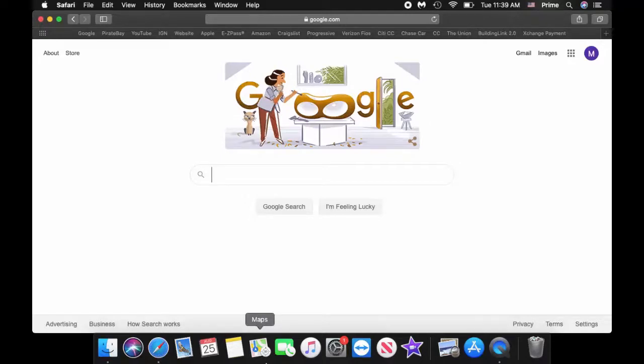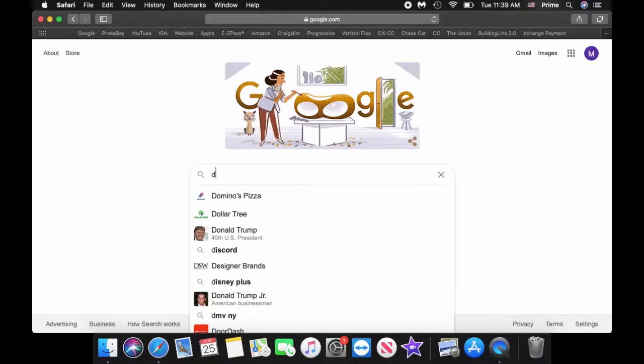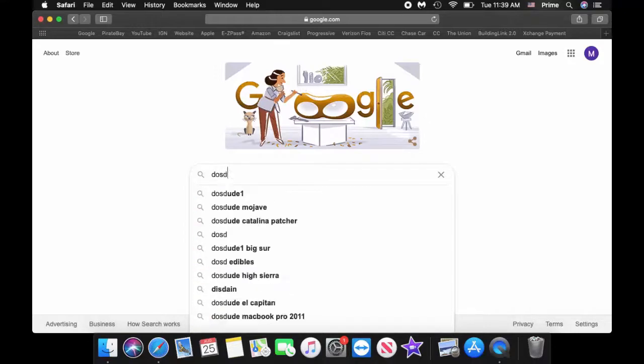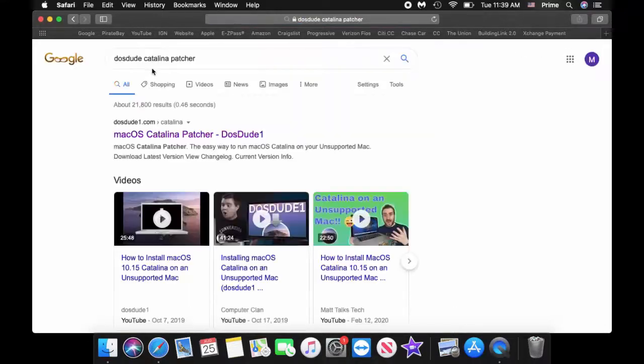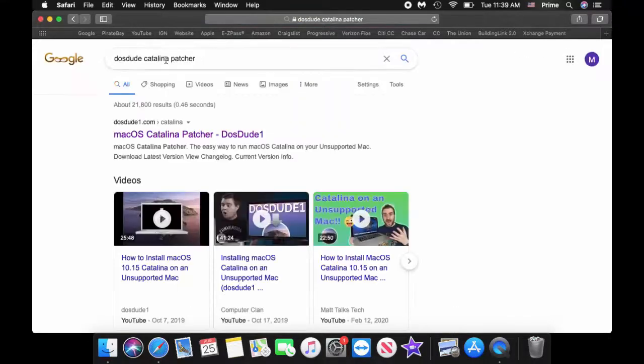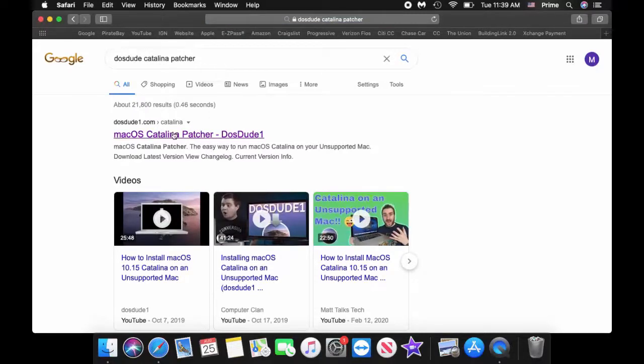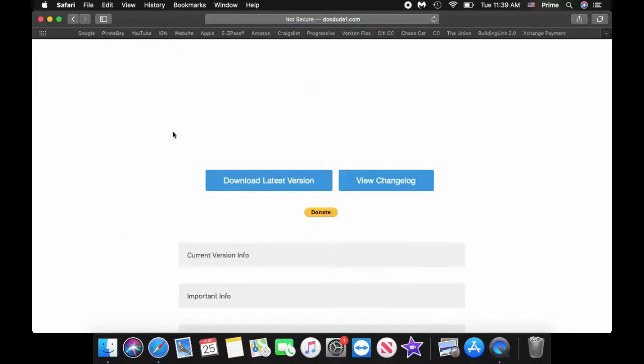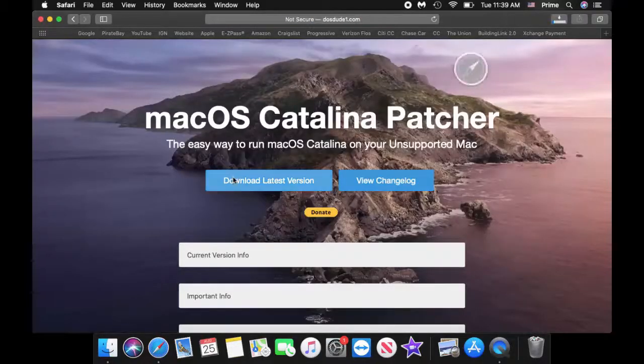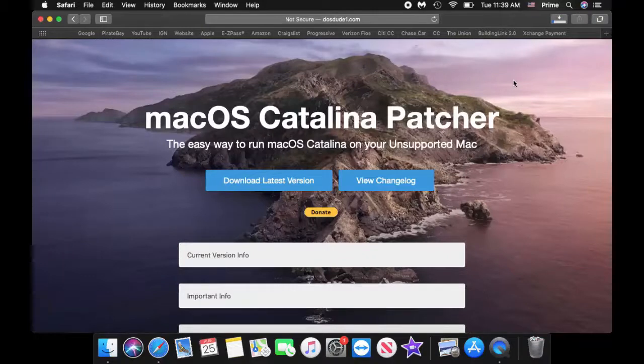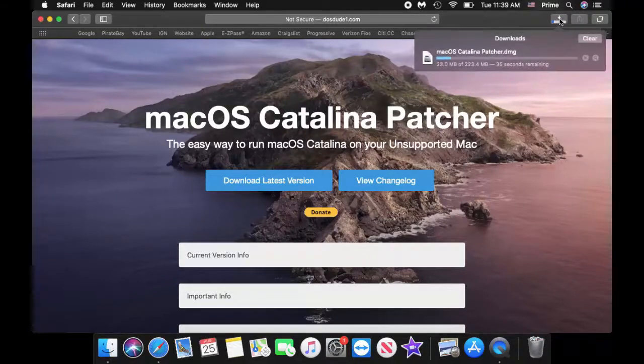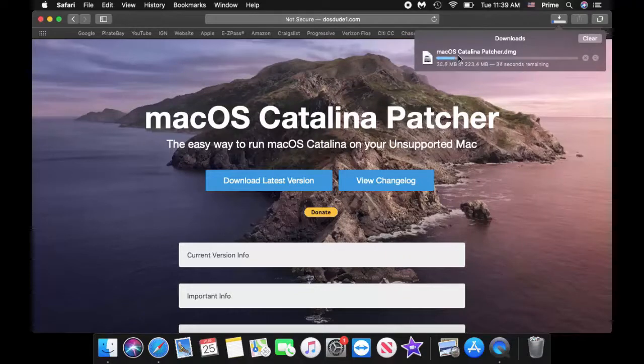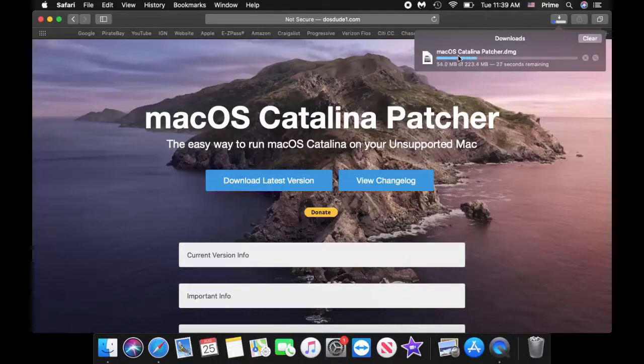So the first thing you want to do is go to DOSDUDE Catalina Patcher and then click on that link and download the latest version. So this patcher is going to let you download the Catalina installer and then you'll be able to install it on your current Mac. So let's give it a sec.